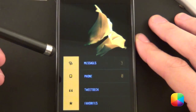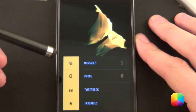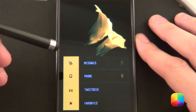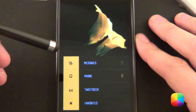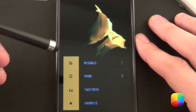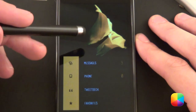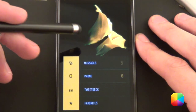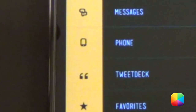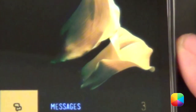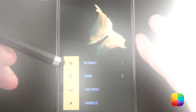Hey guys, Marko here back once again from MyColorScreen.com bringing you the latest and greatest Android home screen tutorials. Today I'll be featuring Triton by the one and only XNIC. His screen not only provides style but functionality as well.